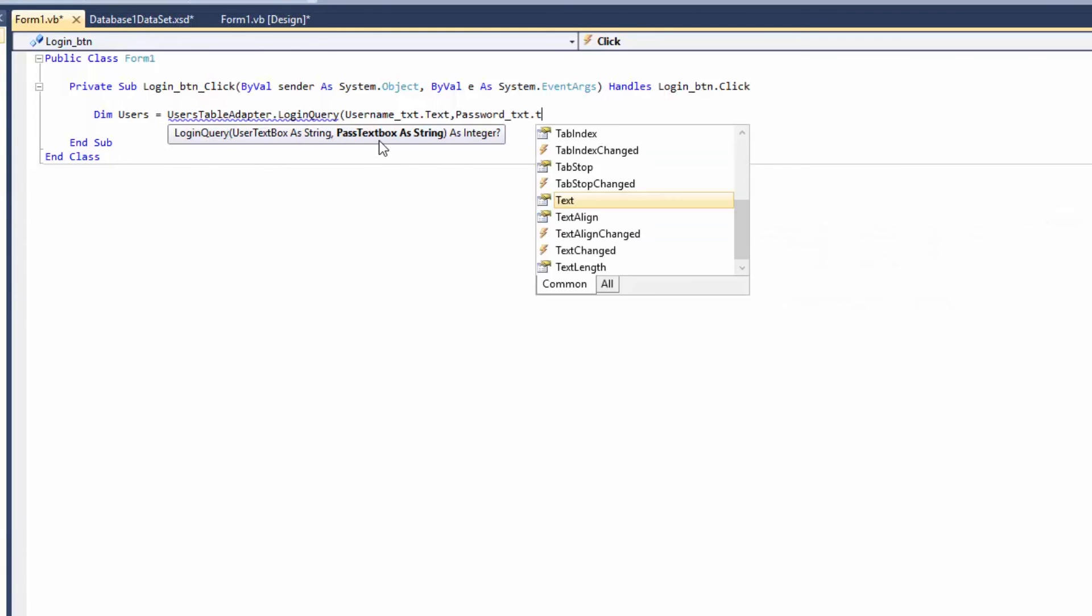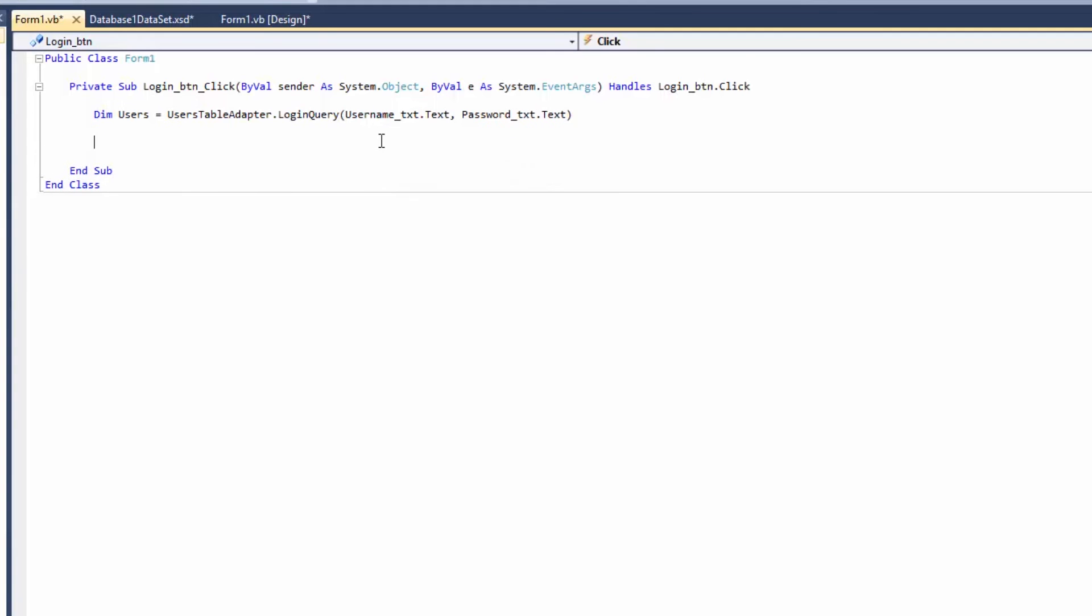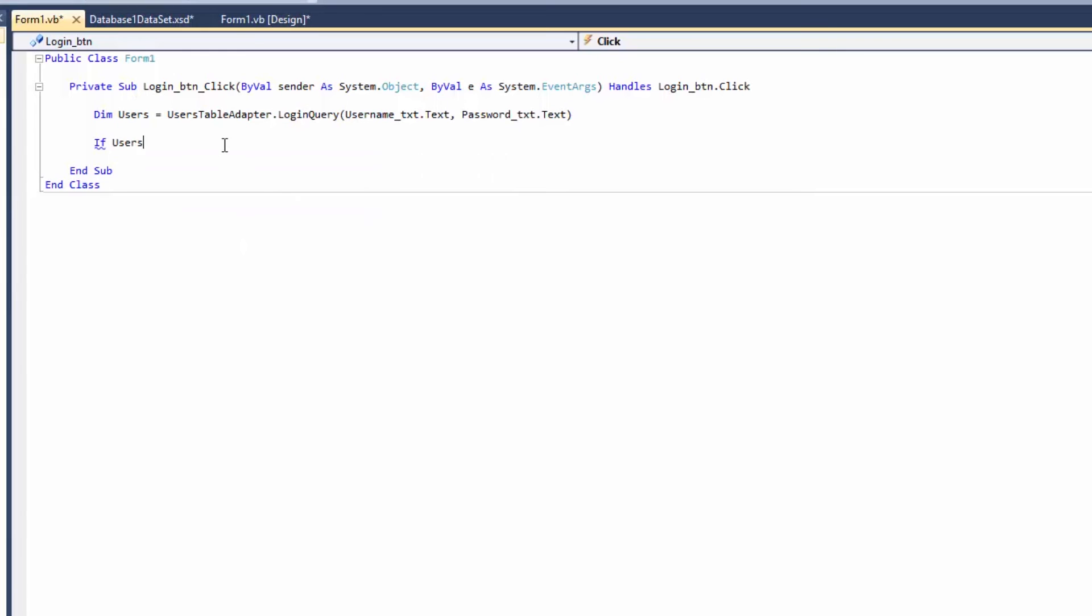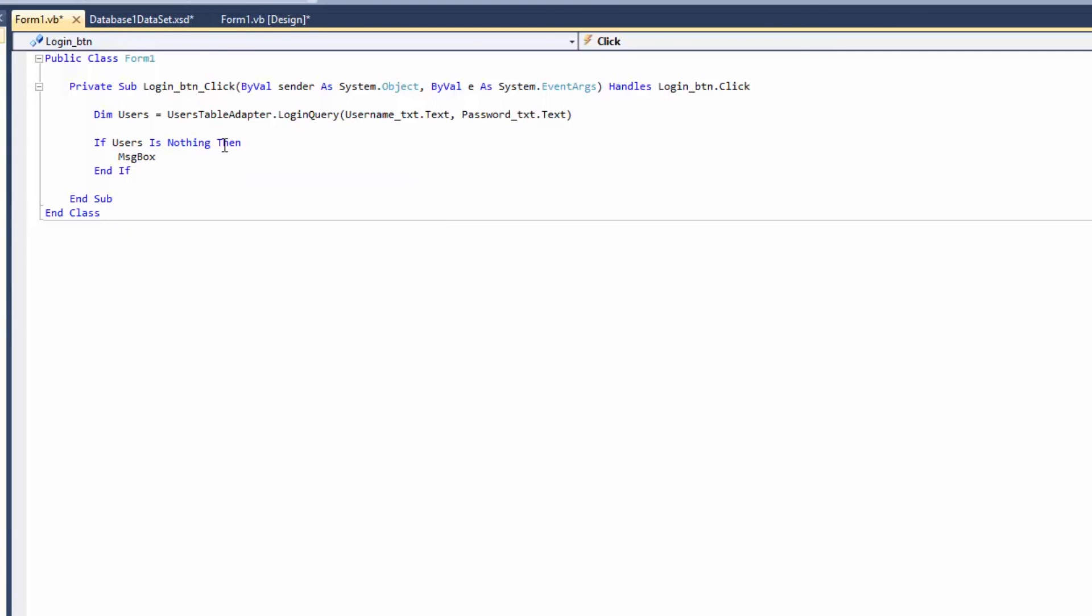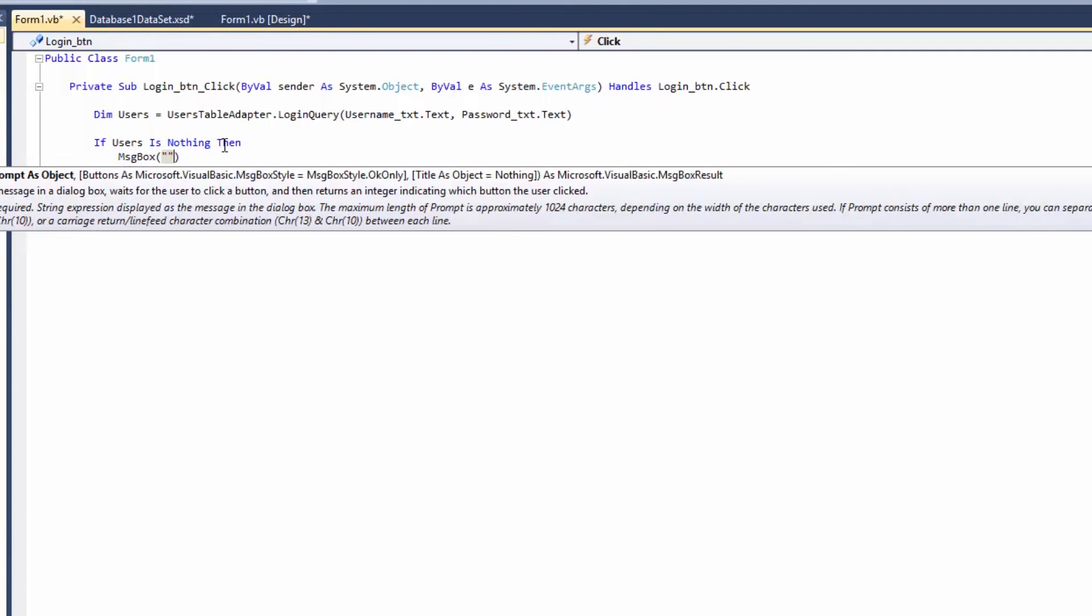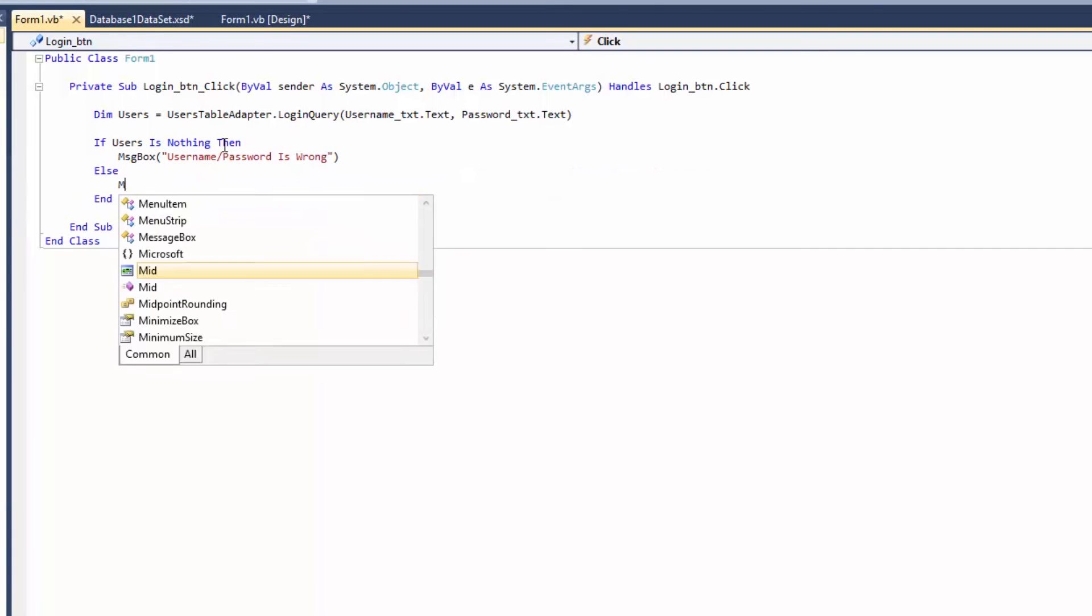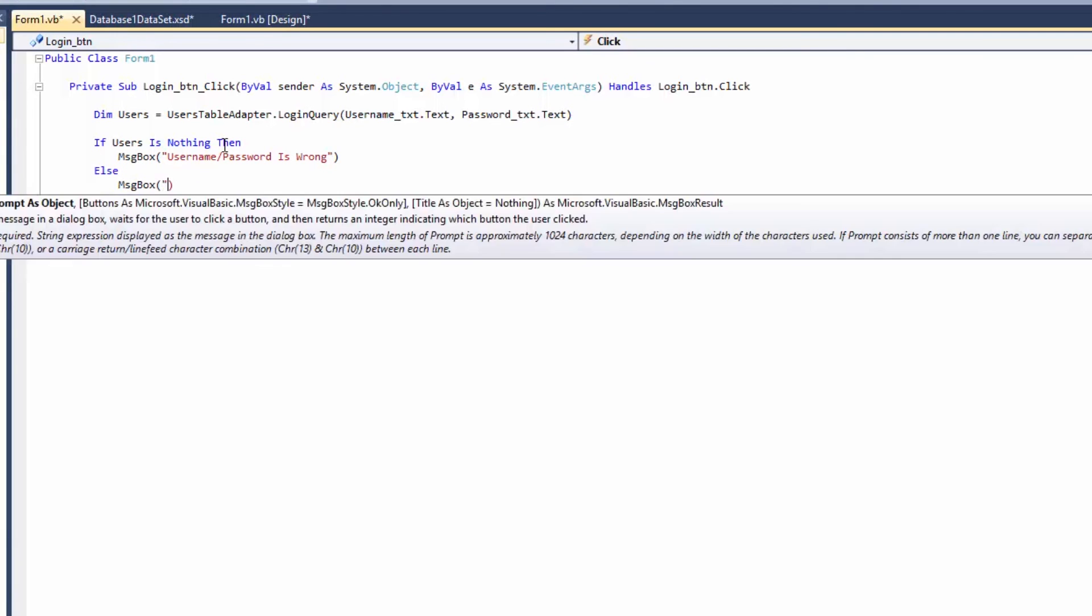Now our User is ready, which is the result of our query. If we put the right username it's going to give us the right results. We're going to say If the User is Nothing, then it's going to say MessageBox, Username or Password is wrong. And Else it's going to say MessageBox, You have just logged in.